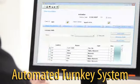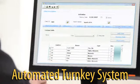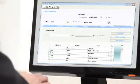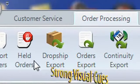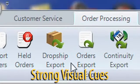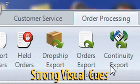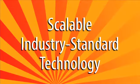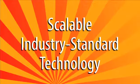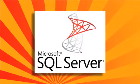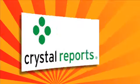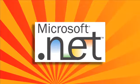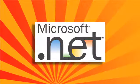This automated turnkey direct response management system uses relatable icons and strong visual cues that everyone understands. Scalable industry standard technology including Microsoft SQL Database, Crystal Reports and Microsoft .NET Technologies are at the core of its operation.